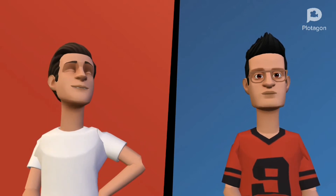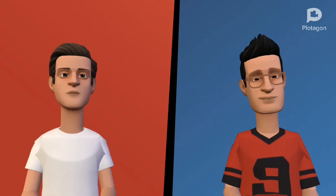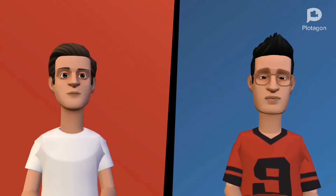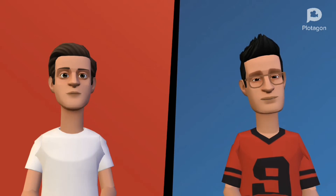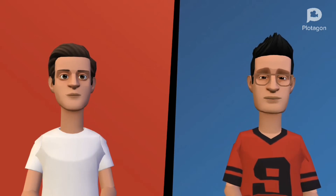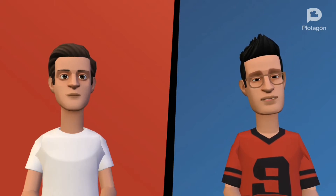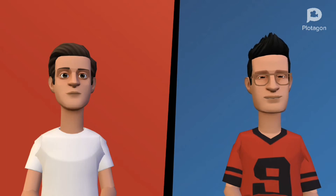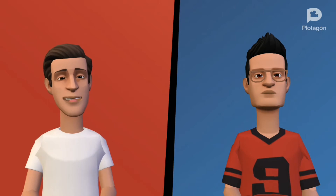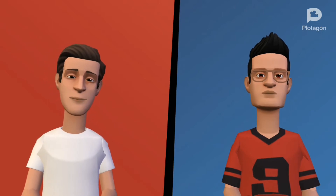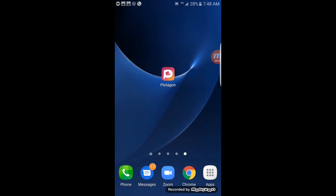I am Fred and I am Barry, and welcome to today's video on how to make an animation. This is going to be fun — I'm sure you're going to enjoy it. I am super excited! Today I'm going to be showing you how to make an animation.